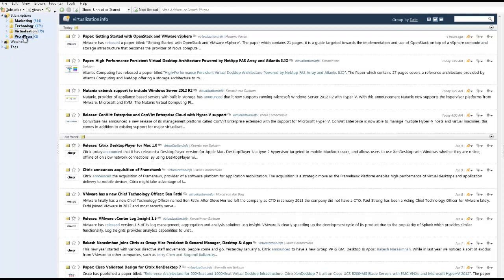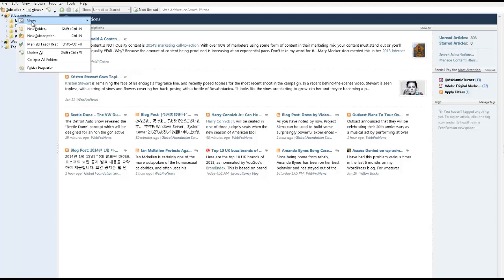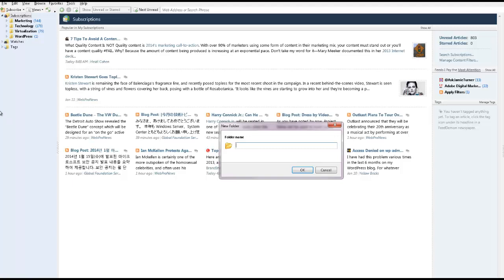You can basically, the way I have it set up is because I have a number of different interests: I have marketing here, technology, virtualization, WordPress. So I've created folders. Basically on the top here at subscriptions, you can click on new folder and you can create a folder to organize the type of websites that you're interested in.